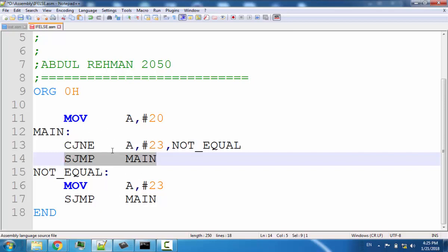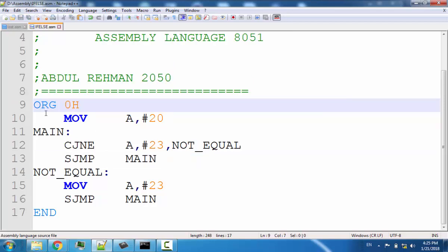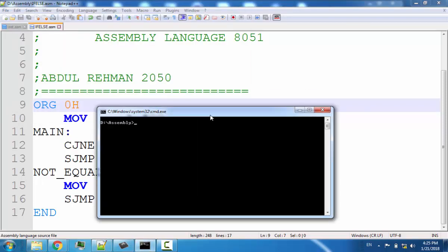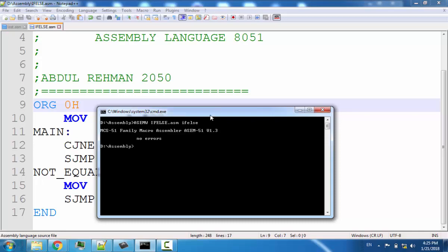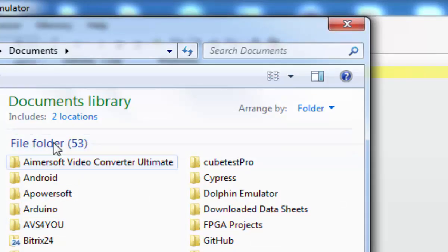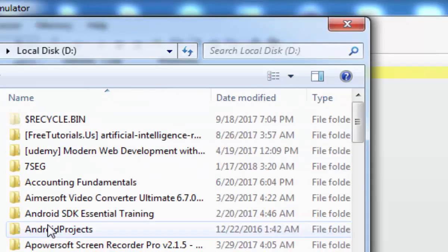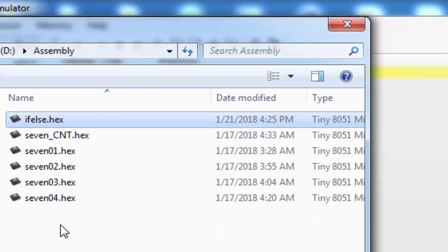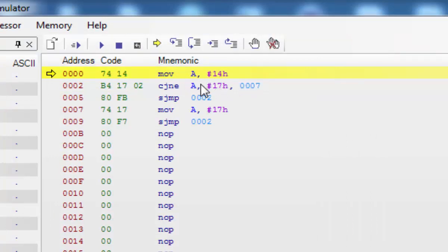This will be the flow and the program will stick in this loop. Let's compile this program by running 'asmw ifelse.asm' with output file 'ifelse'. No error found. Let's load this into our simulator — load the hex file from the assembly folder, 'ifelse.hex'. Now let's execute the first instruction by stepping in.